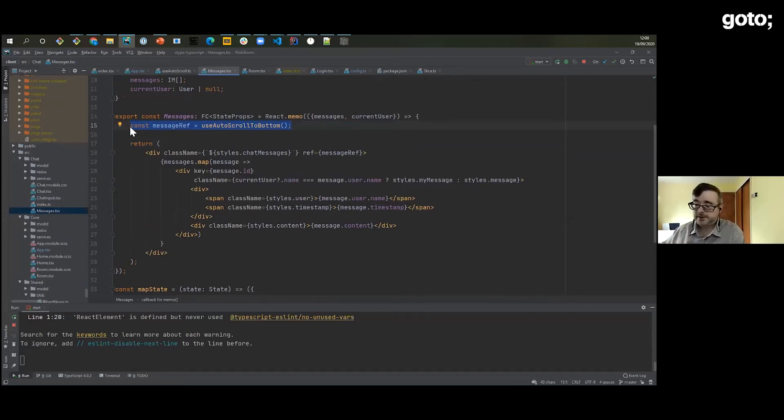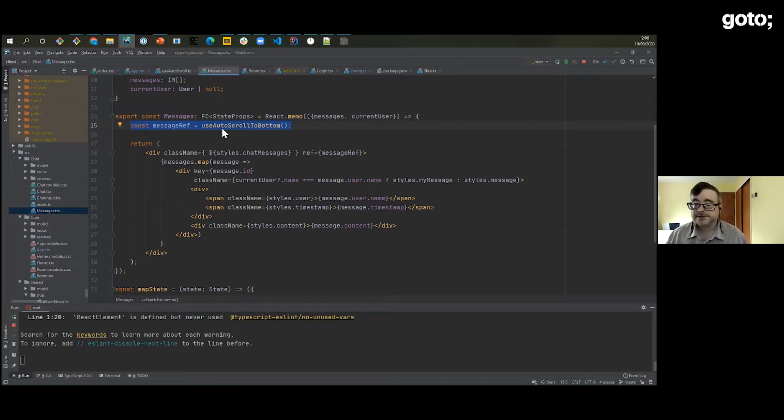I also have a custom hook in the chat component: it gets a reference to an element and scrolls to the bottom every time the component re-renders, so when new messages arrive it always scrolls down. You can lift that logic — which uses an effect hook and a reference hook — out into a custom hook, making it easy for other components to reuse. Now any component can attach that auto-scroll functionality with a single hook call.